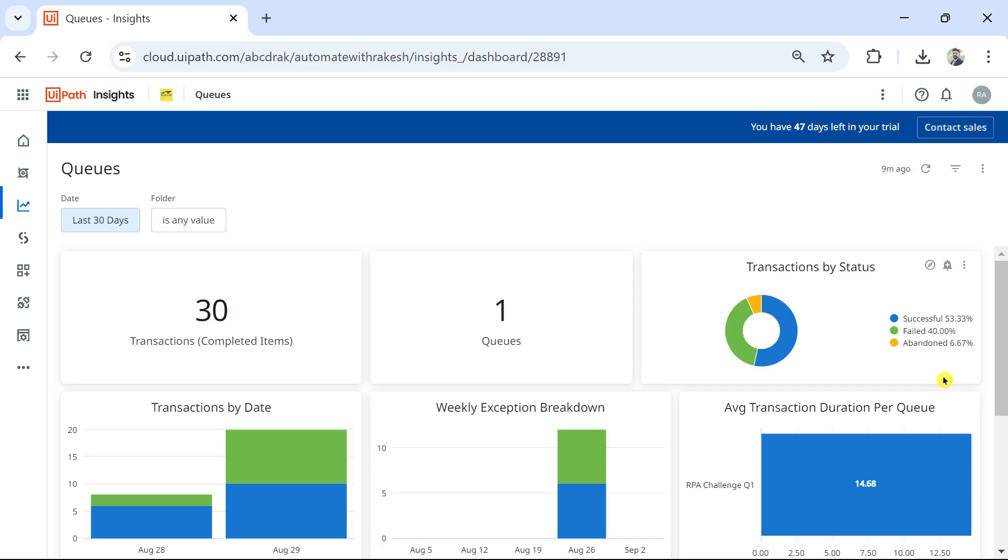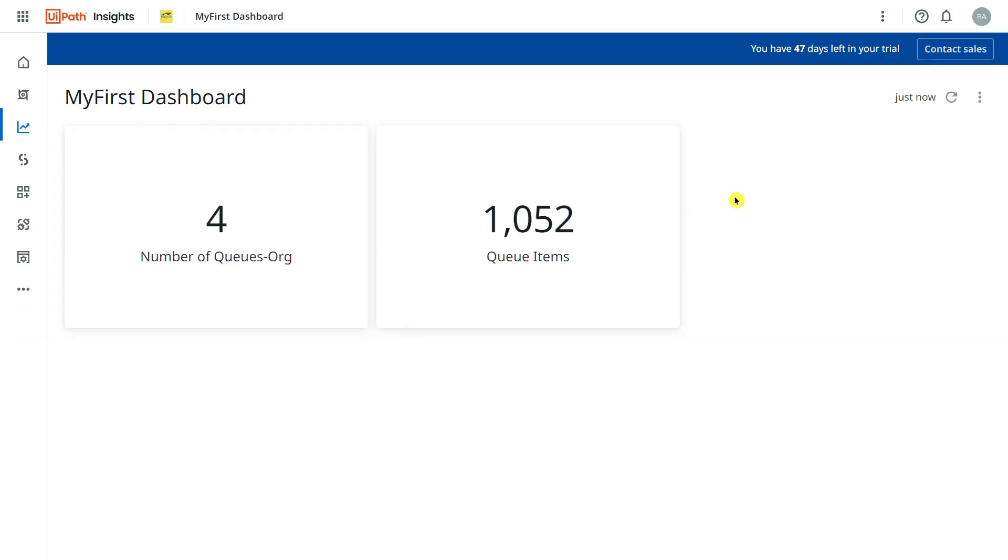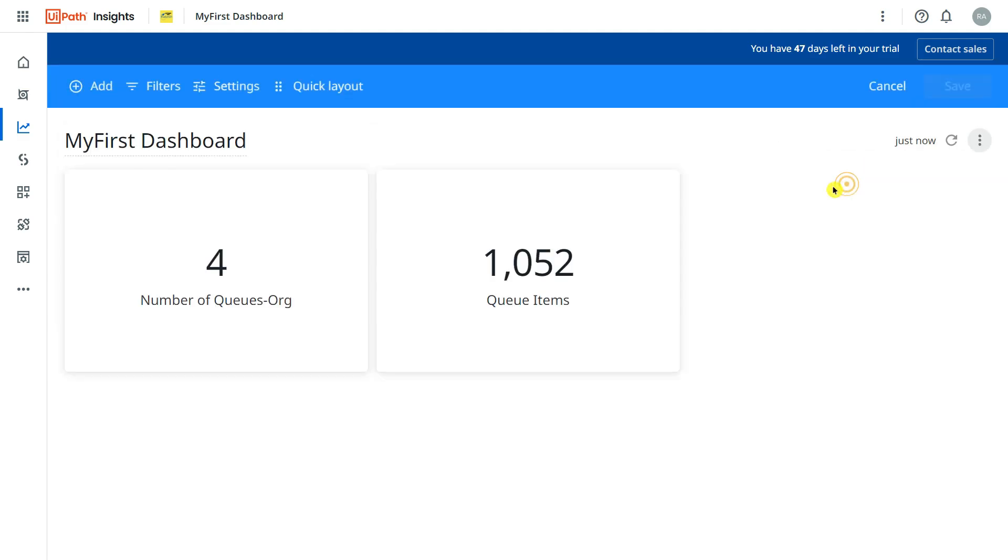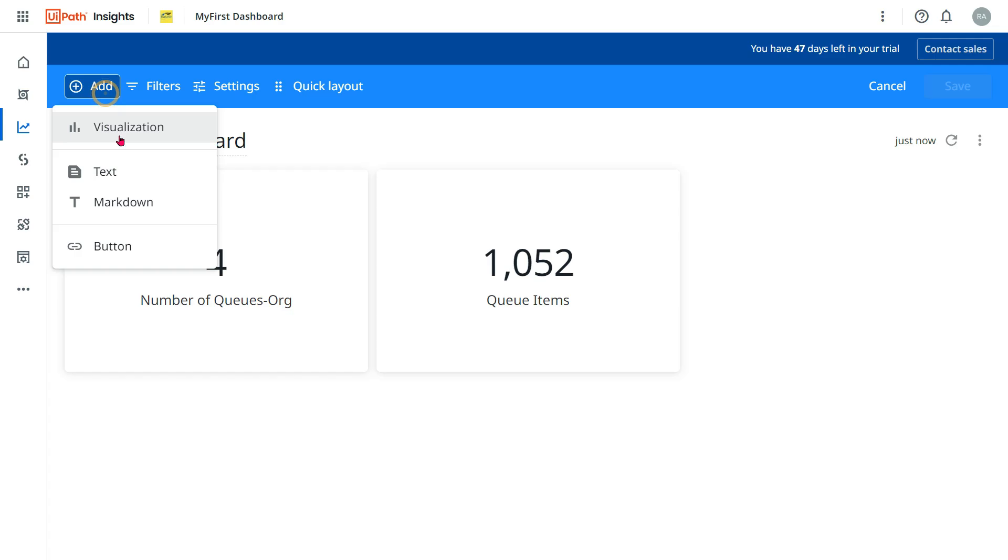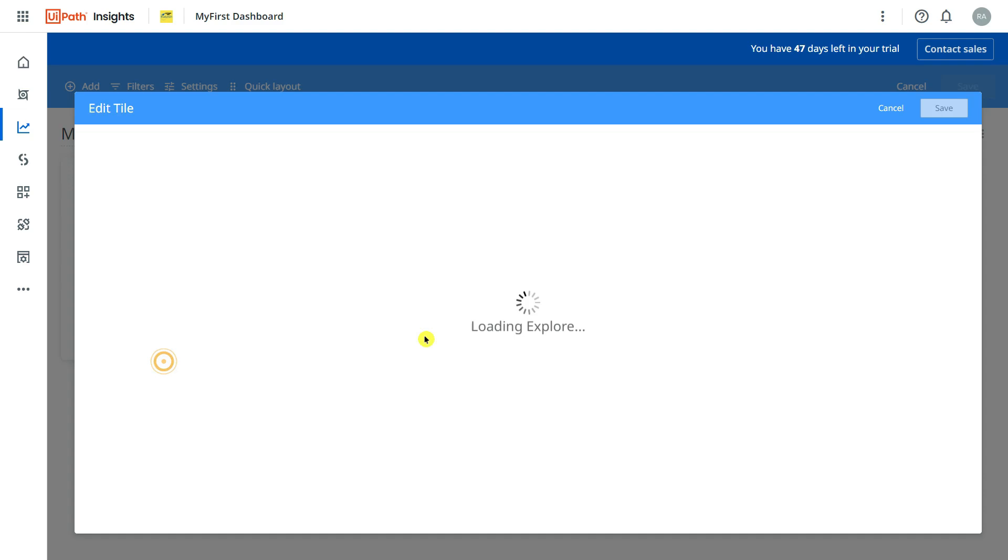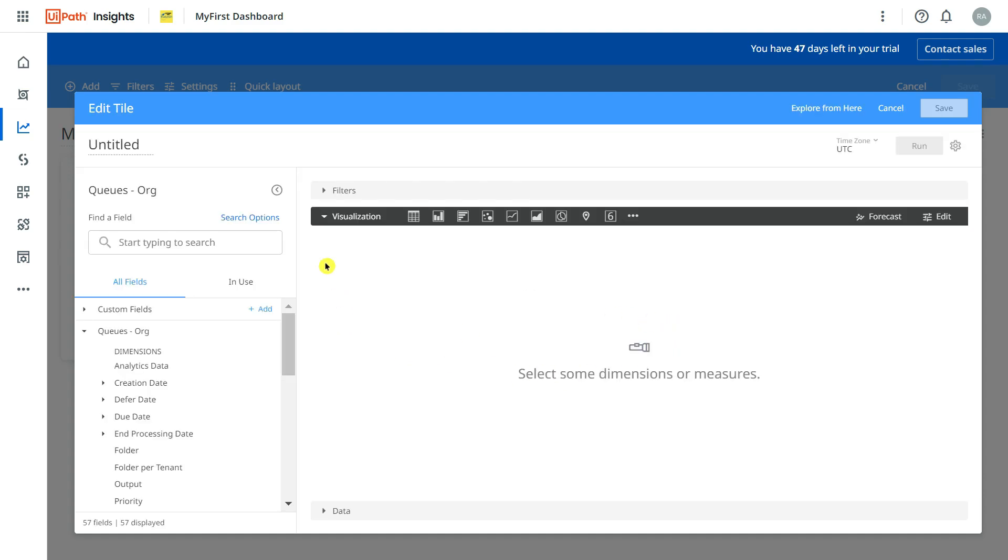For this I am opening an existing dashboard which is created by me and I'm going to click on Edit. Once you click on Edit you have the option to click on Add, click on Visualization. Now here I am interested in the QOrg for the entire organization. I'm building this so I'm going to select this as my scope. This pulls me all the data that is there in the organization.